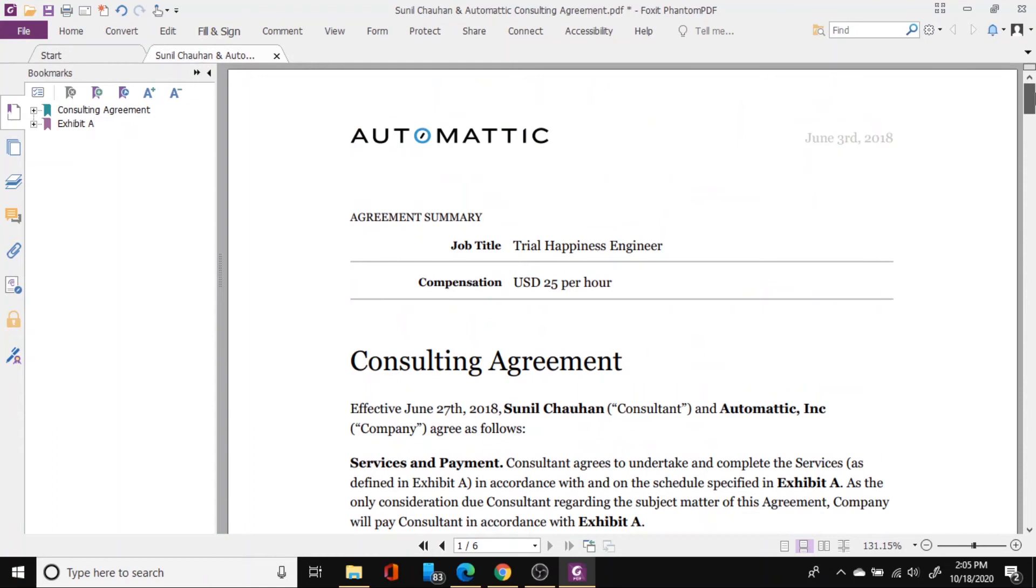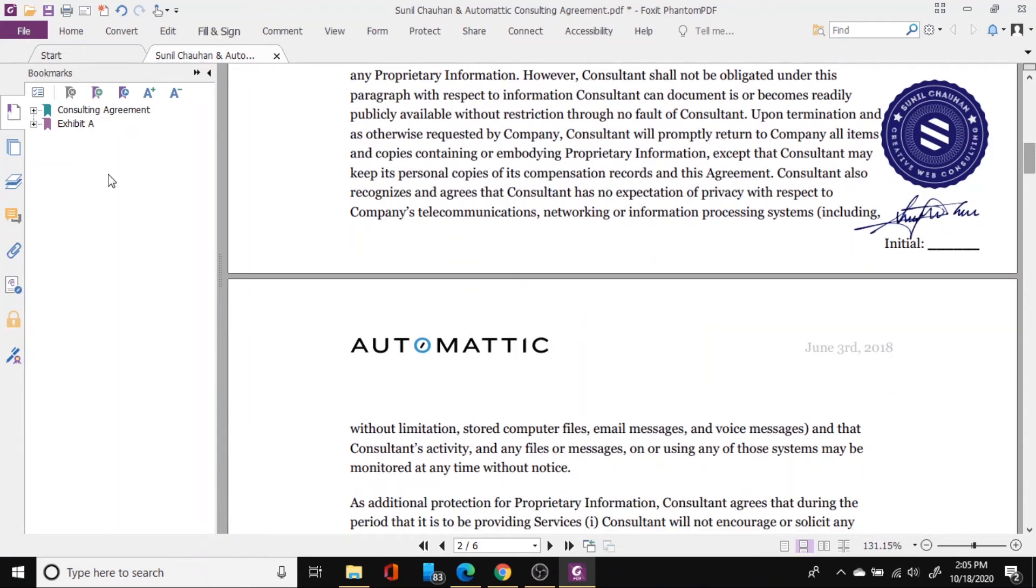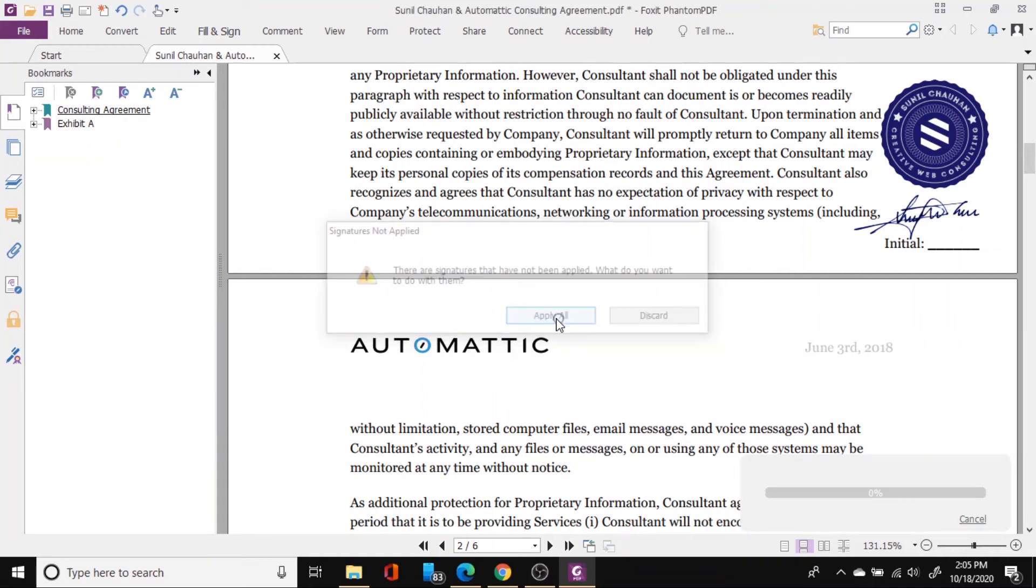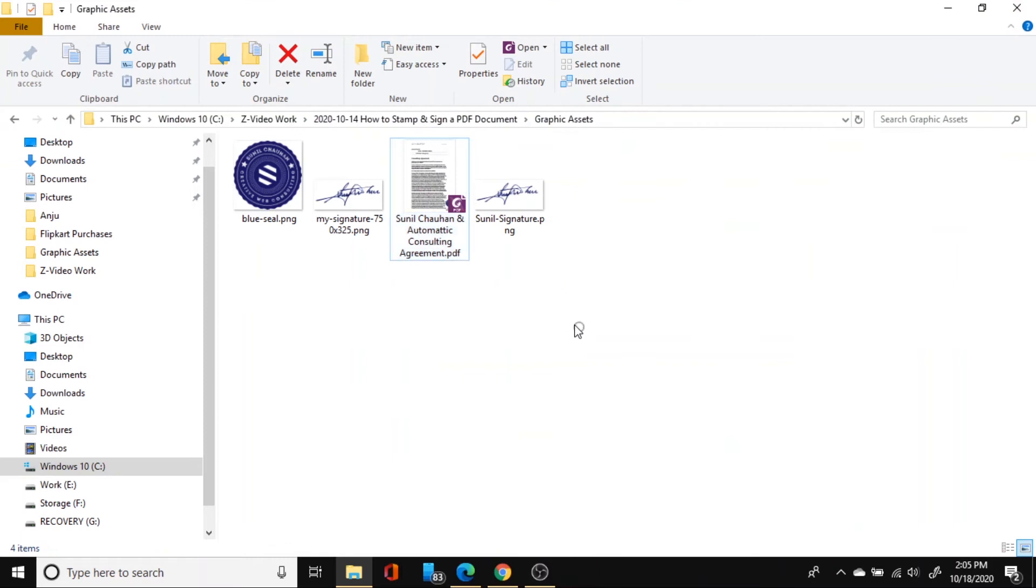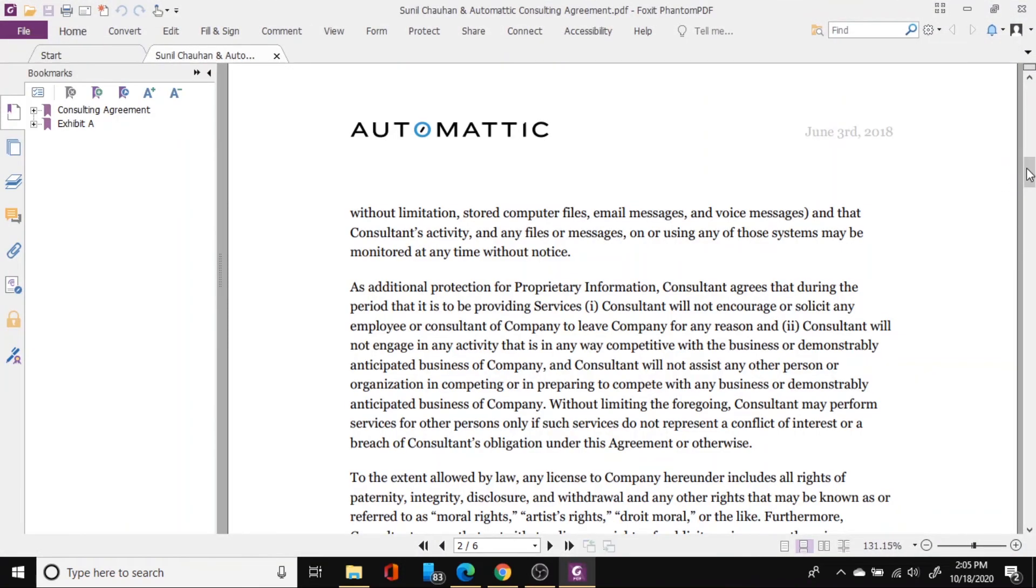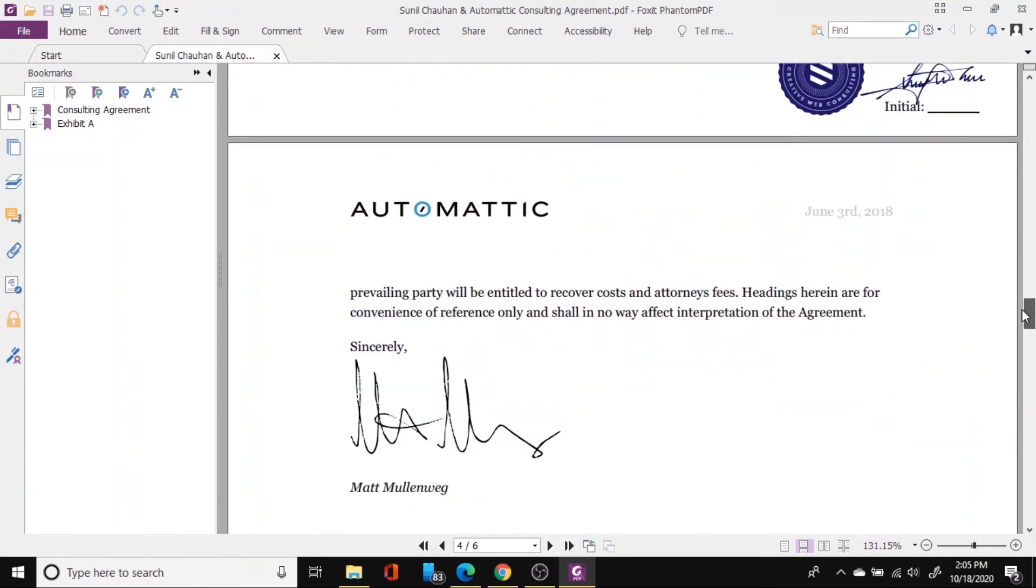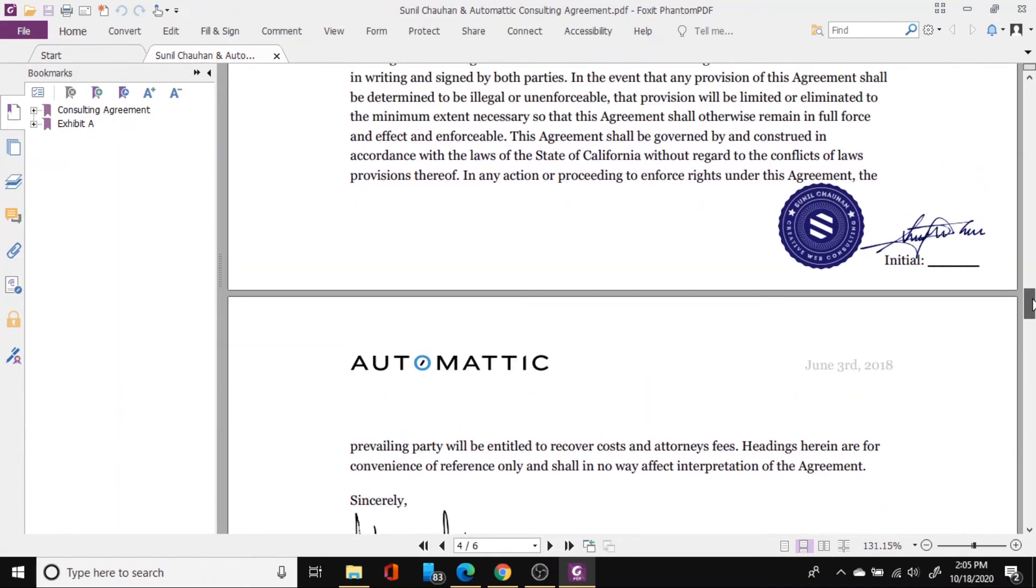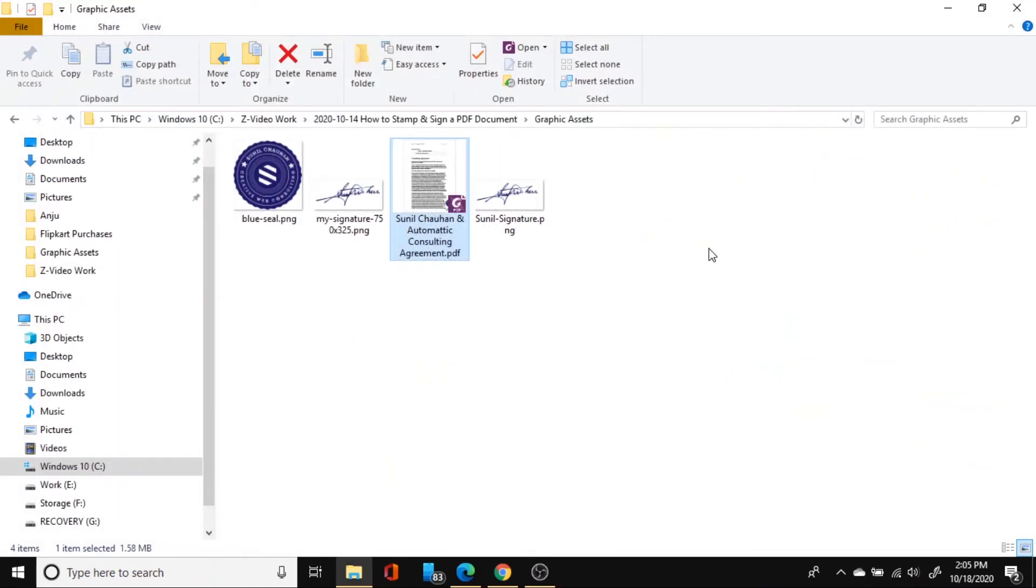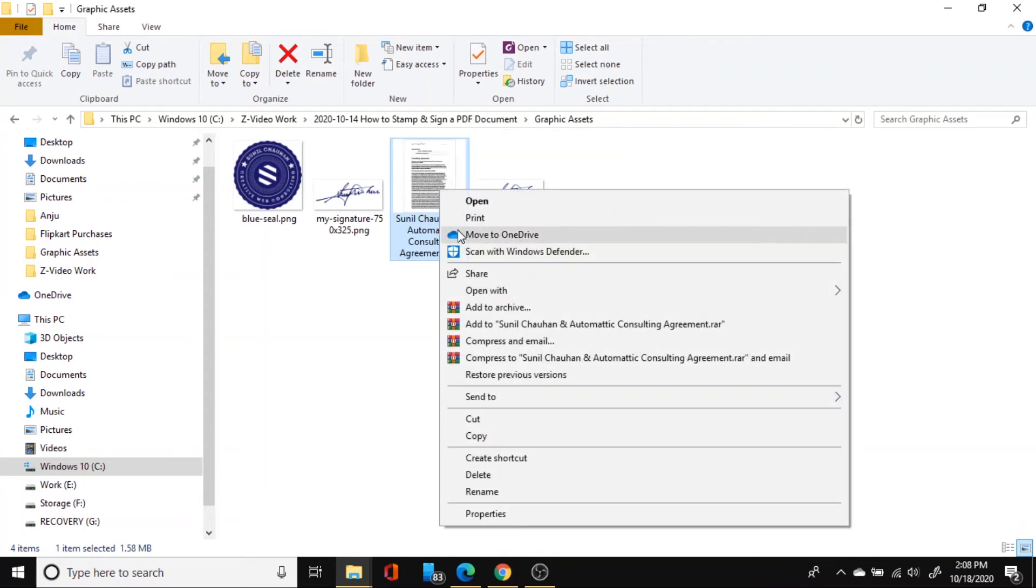And then afterwards once you have signed this document make sure that you do not forget to click the save button here so that your changes are applied and the next time when you open this document you will see that you have your signature and stamp in the document. So now once you have this document signed and stamped you can now send it over email to the company that was asking for it. The process is quite similar even if you have Adobe Acrobat PDF reader.